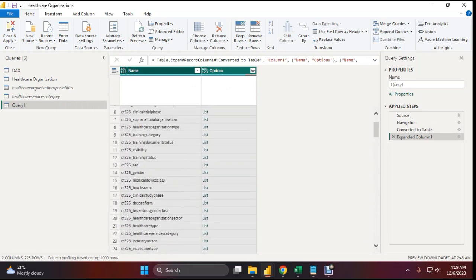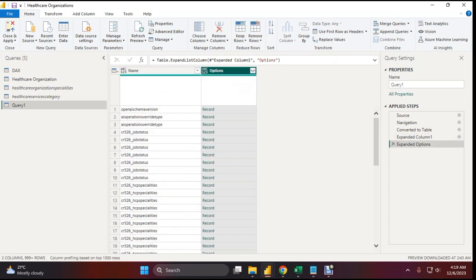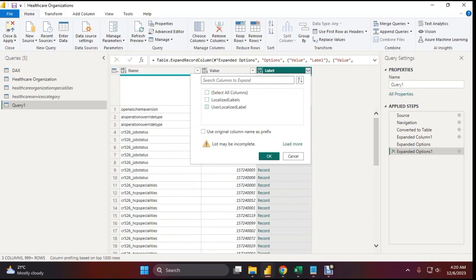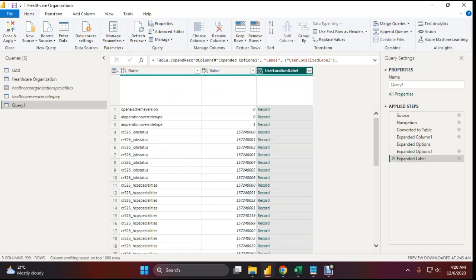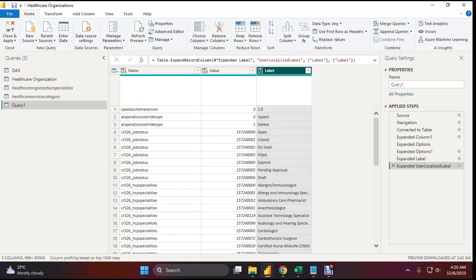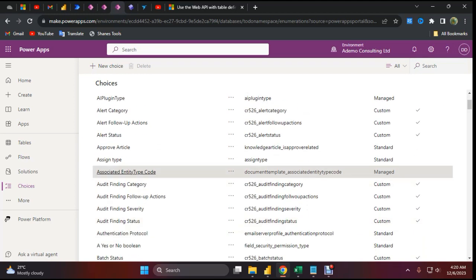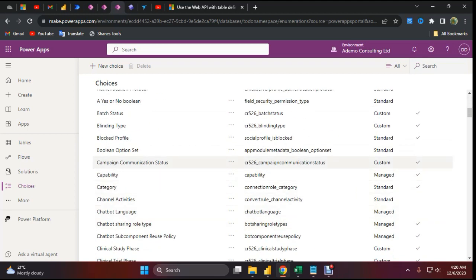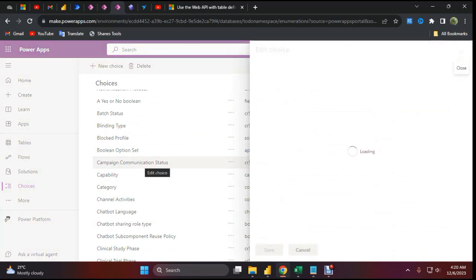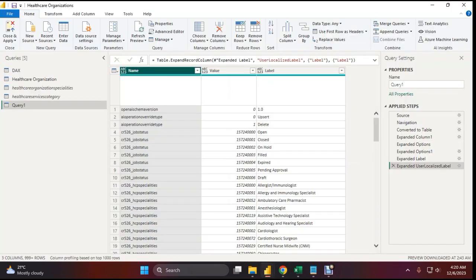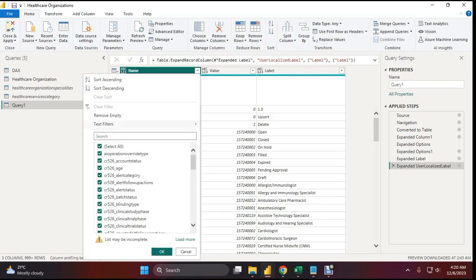Now I have all the table names. You can see them here — now you can navigate easily. I'll expand to new rows, then expand values and level, then expand the user localized level. Now expand levels again. We've achieved our goal — here are all the value, level, and table name columns. The table name is the choice list name. If you go to advanced options you will see the name of that choice table, so you can easily navigate to which one you need.